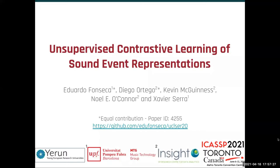Hi, thanks for tuning in. I'm Eduardo Fonseca from the Music Technology Group of Universidad Pompeu Fabra in Barcelona, and I'm presenting our work on unsupervised contrastive learning of sound event representations.